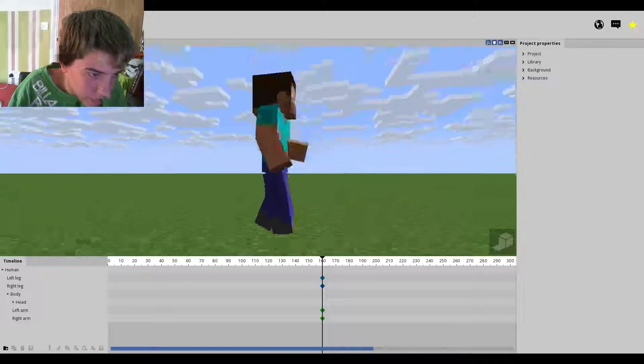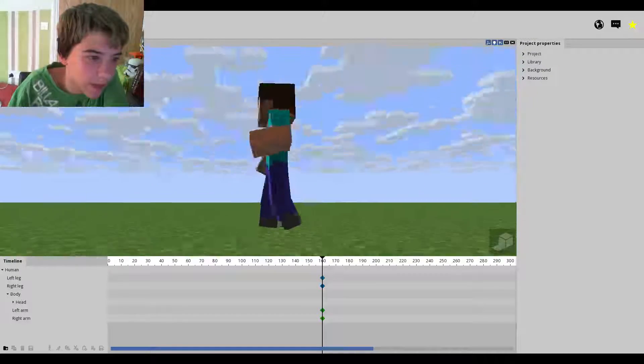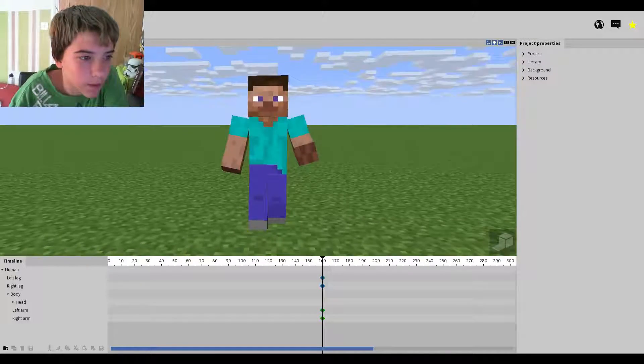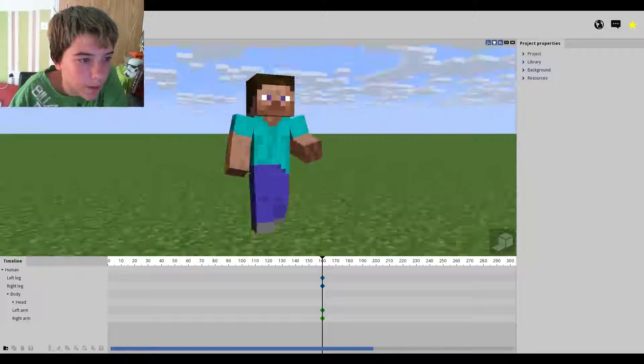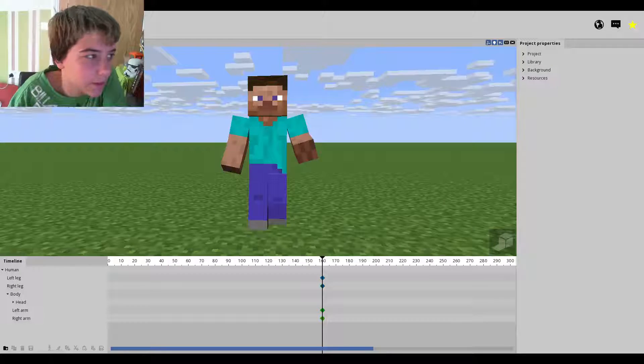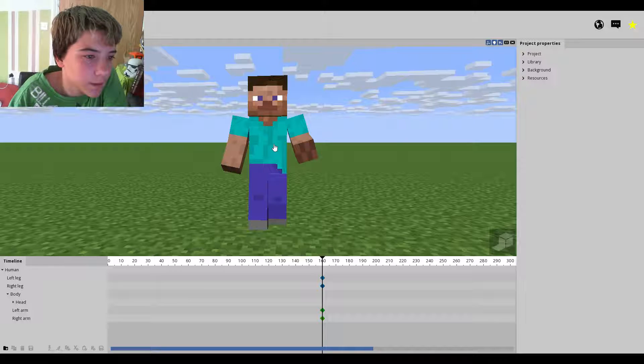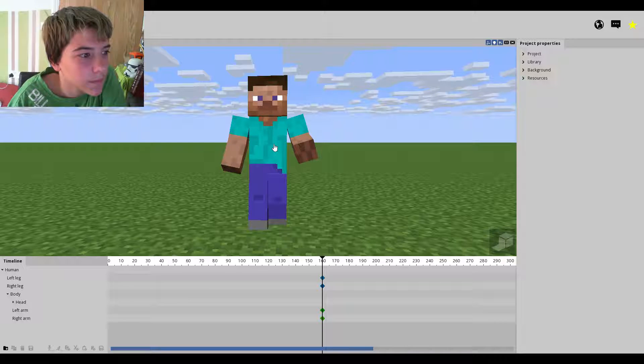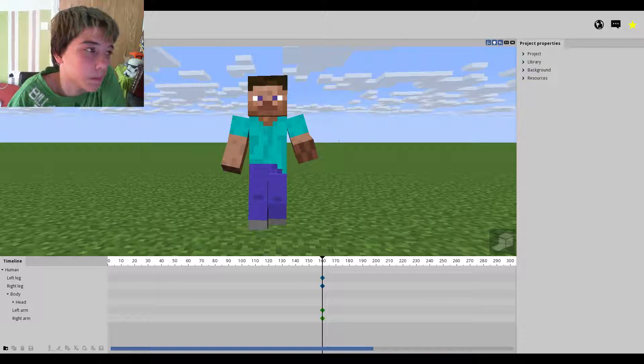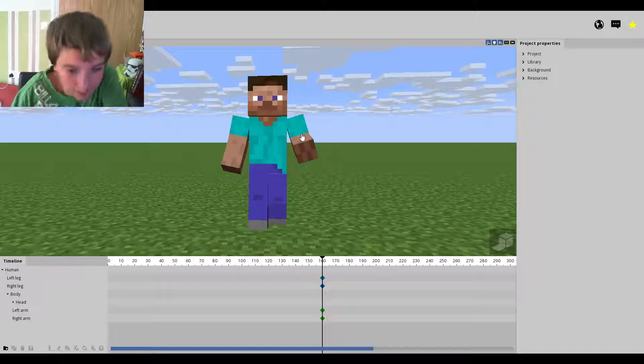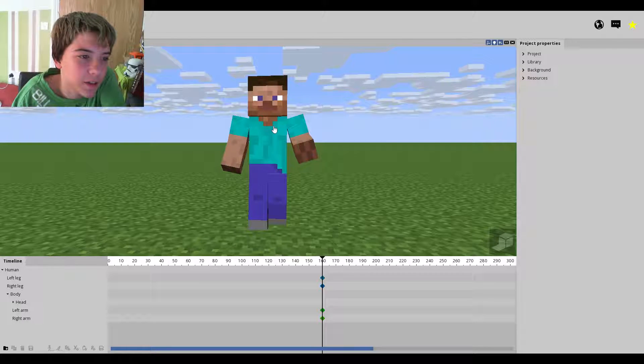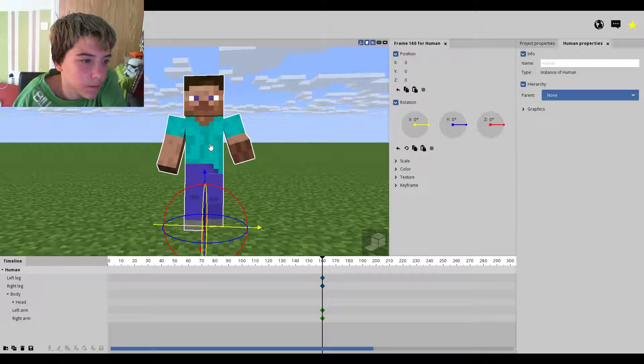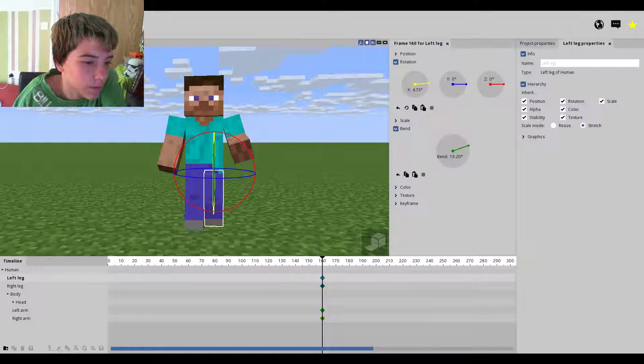There you go, see, I'll just work on how he's standing. Now, how about we have some fun with this and make some sort of frozen image.